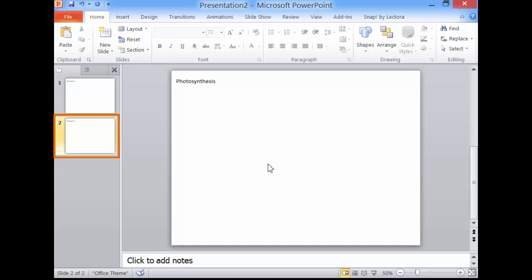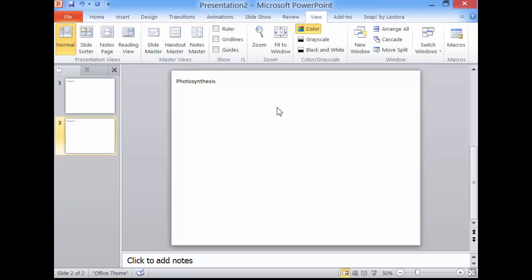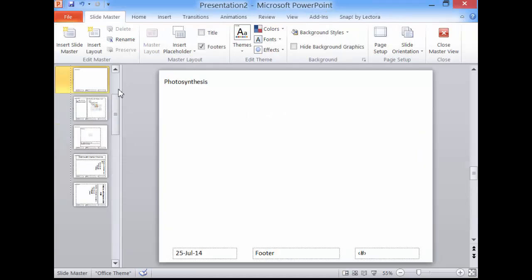Say, now you want to edit the title. Click View. Click Slide Master.